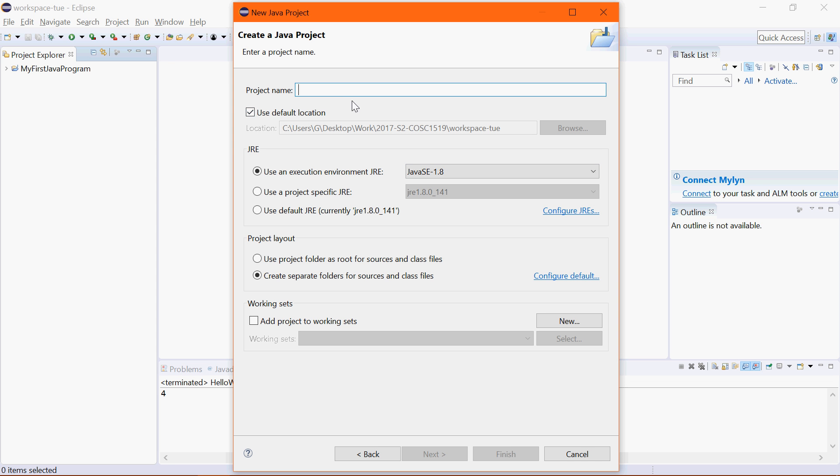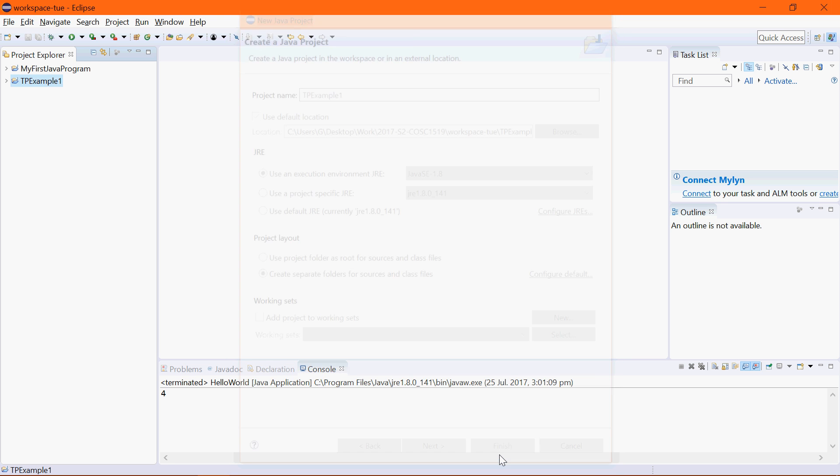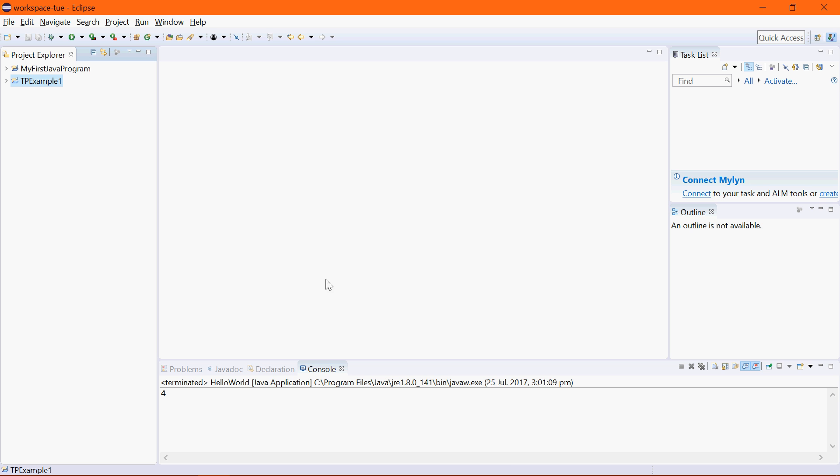The name of the project can be anything but it's good to name these things based on some relevant name, some name that's relevant to the program. So I'm going to call this TP Example or Tutorial Point Example 1 and I'm just going to say Finish. And that's that.